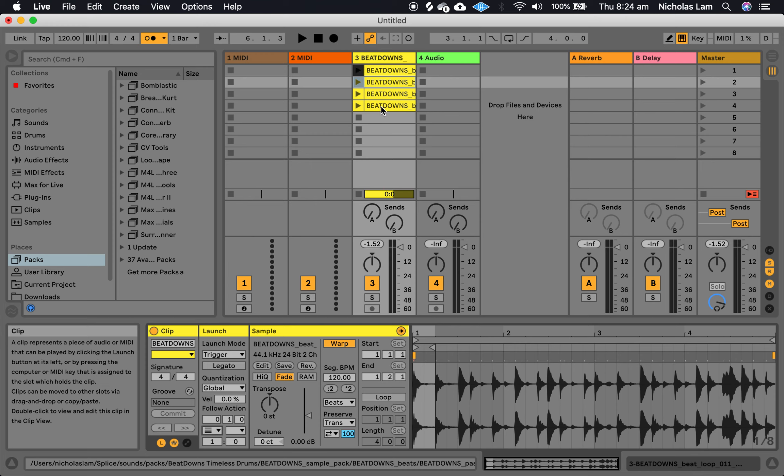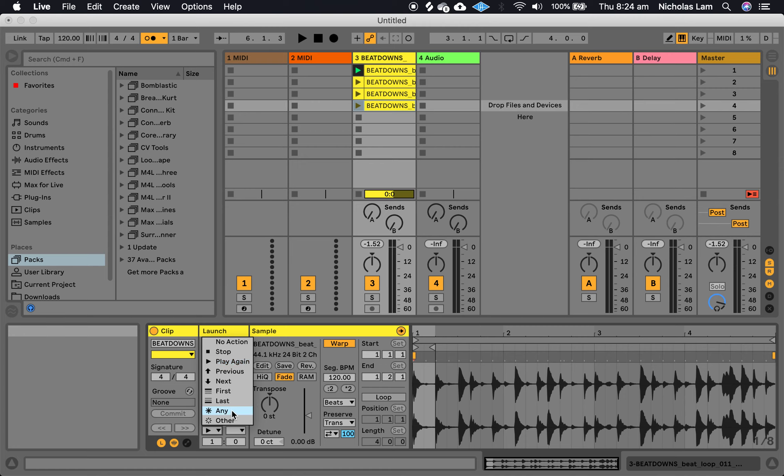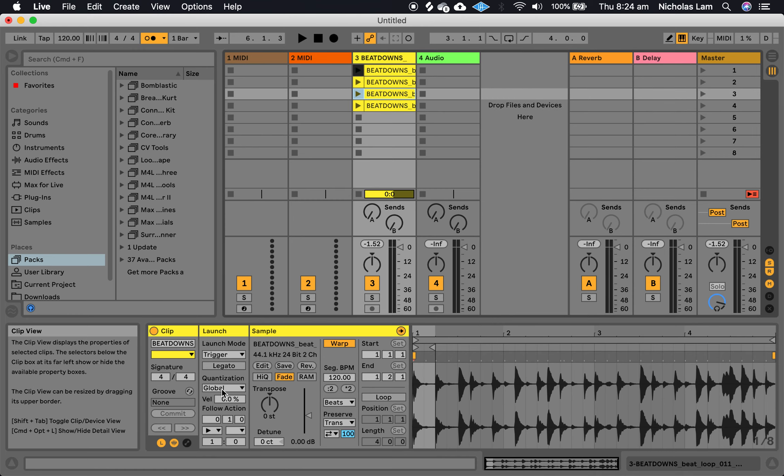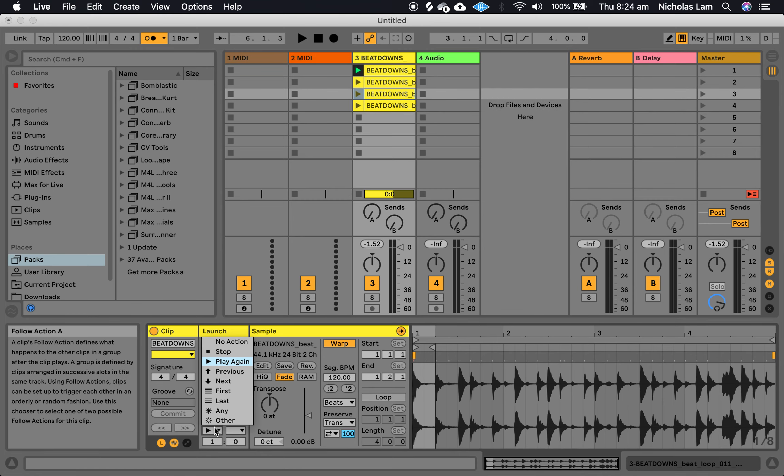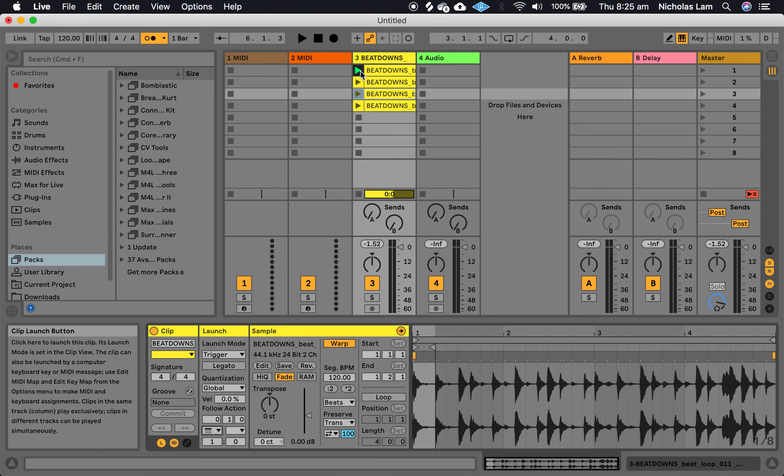So it'll play this clip and then for this clip if I say play previous it will play this clip here. And then for this clip if I say play first, it will jump back to the top. So let's see if that works out.